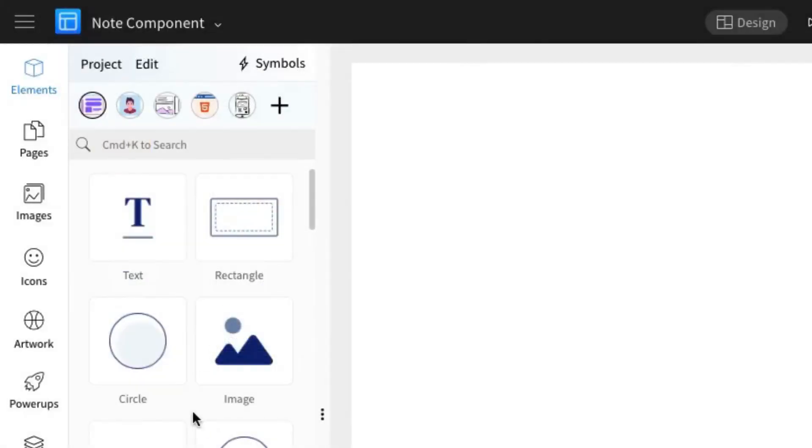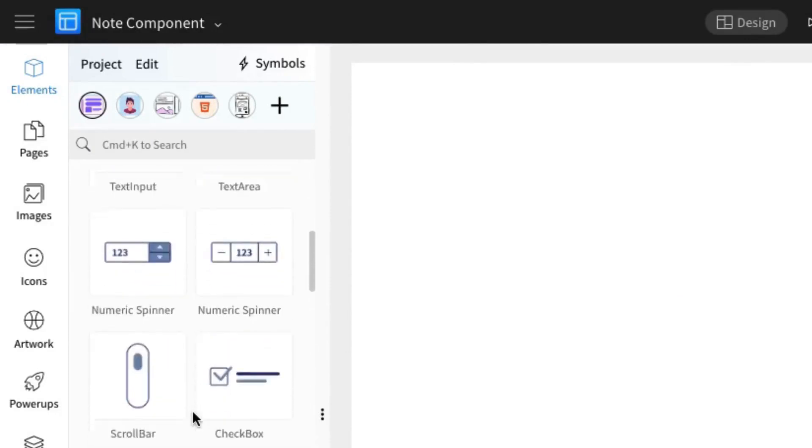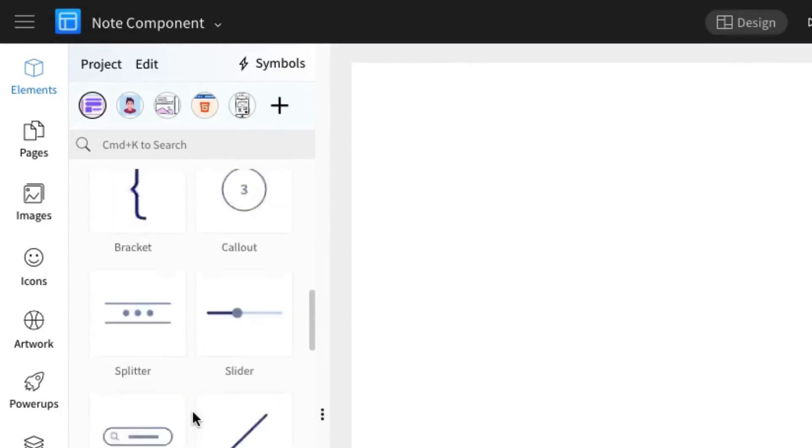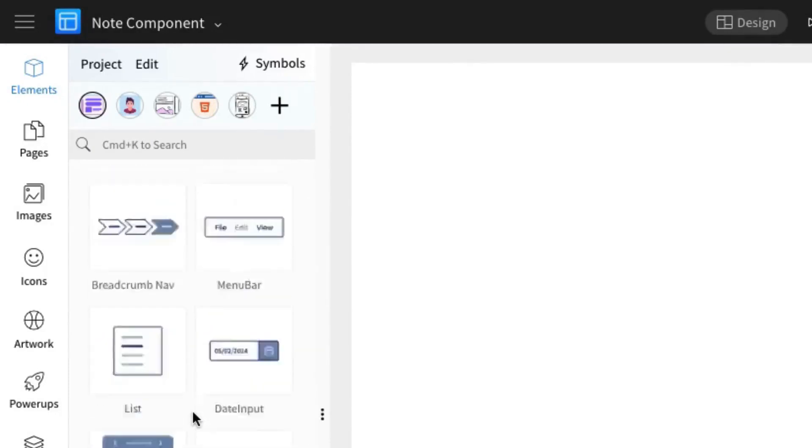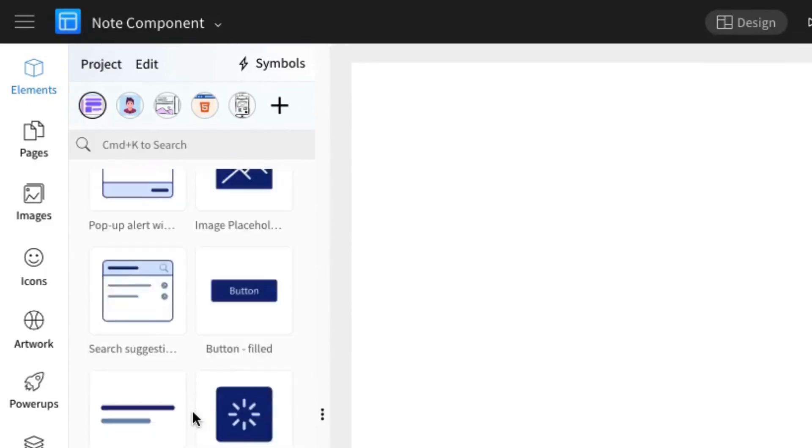In this tutorial, we're using Mockflow, a highly intuitive wireframing tool with a vast library of ready-to-use UI components for easy design creation. This video will focus on using the note component.